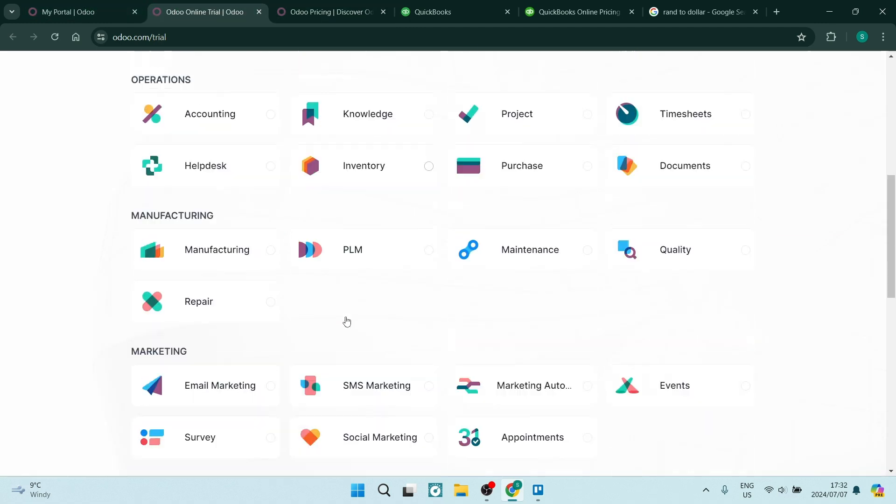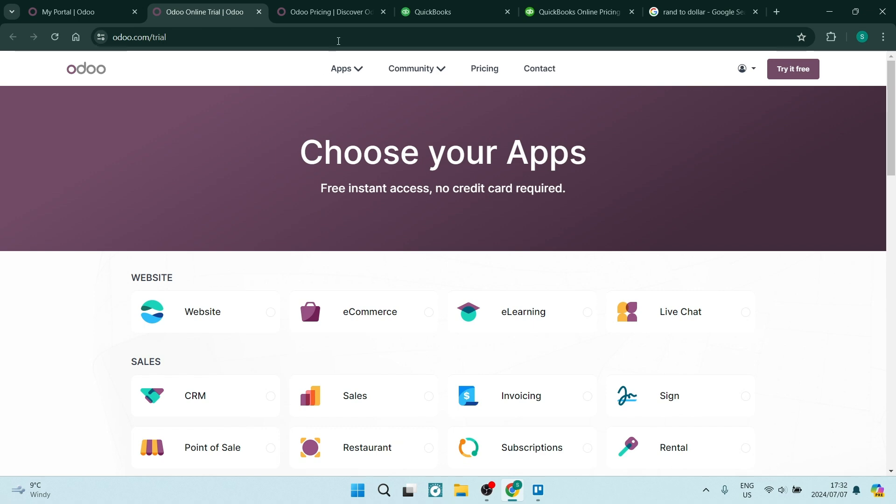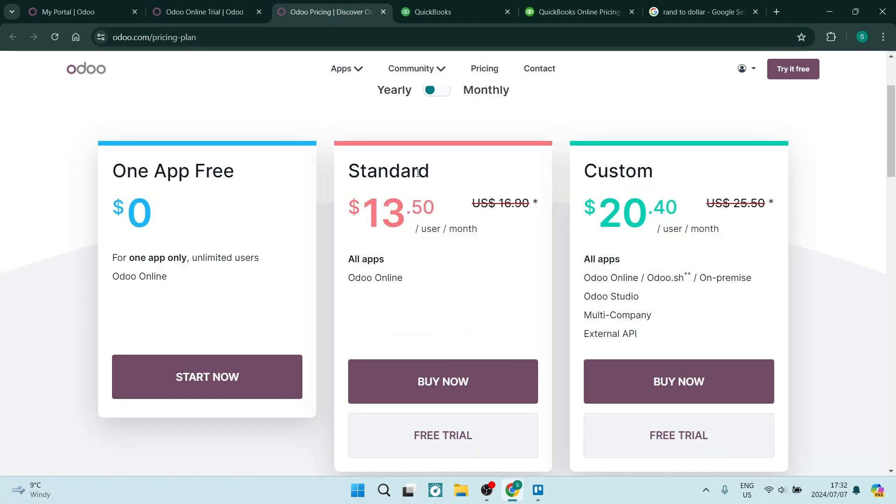So if you are looking to use multiple apps, you will have to upgrade to the standard plan which is $13.50. You get access to all of the apps and that Odoo online.